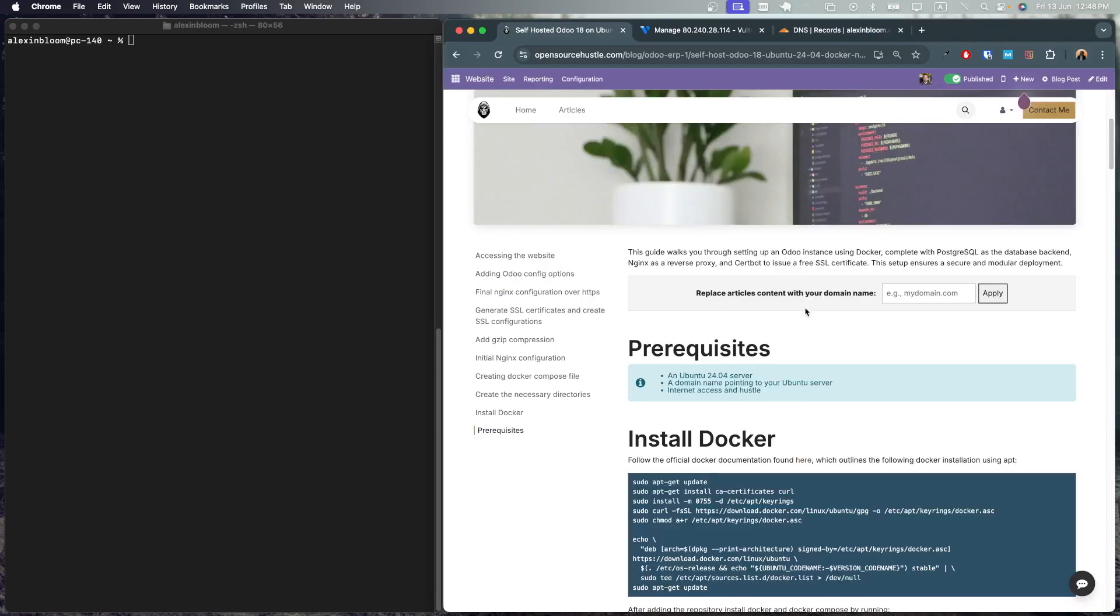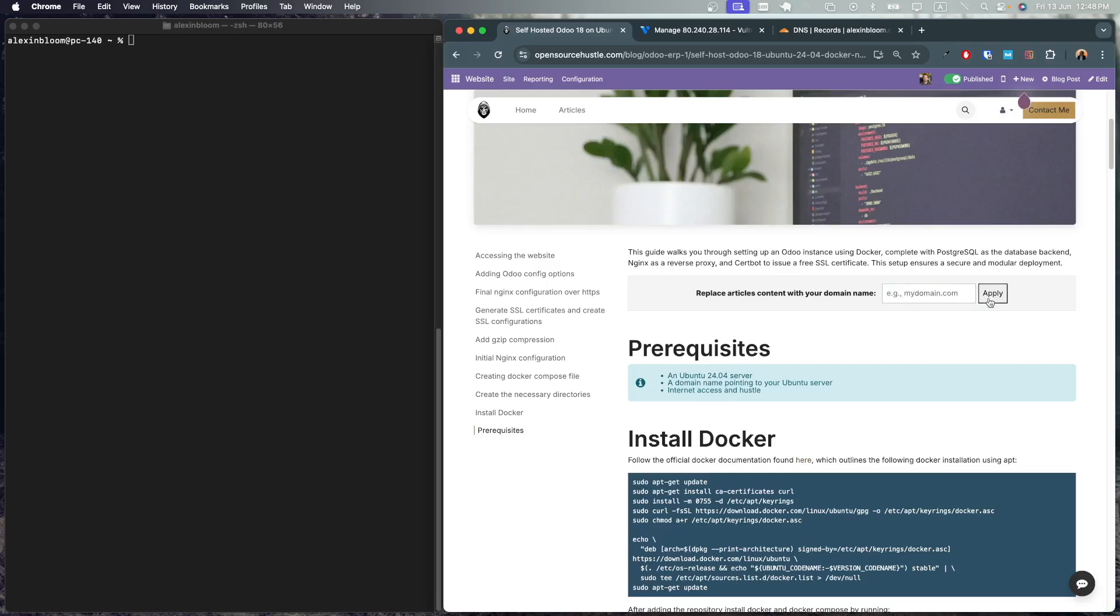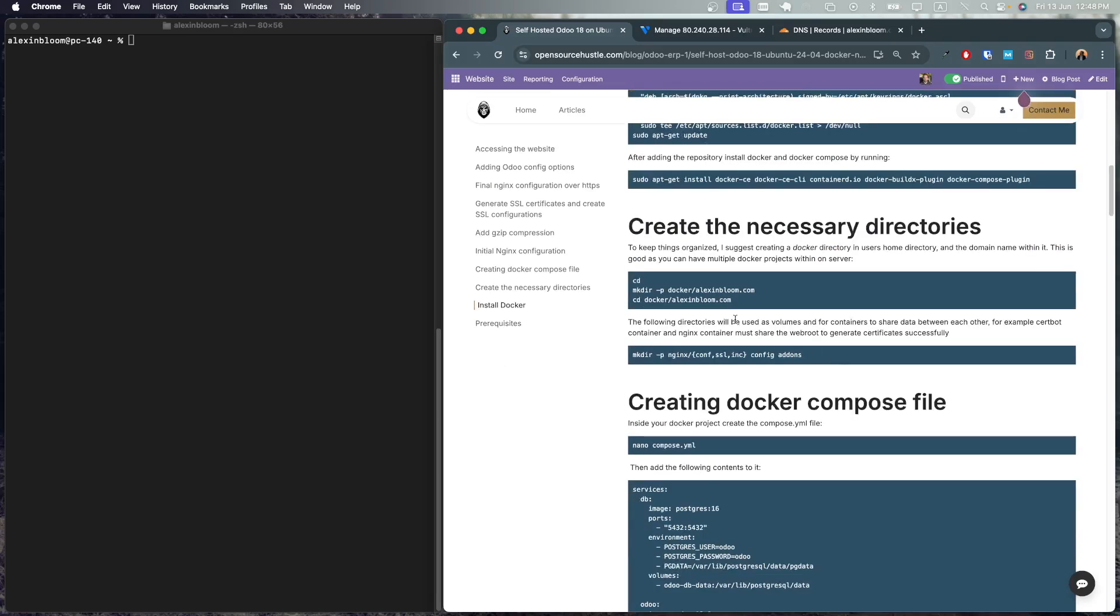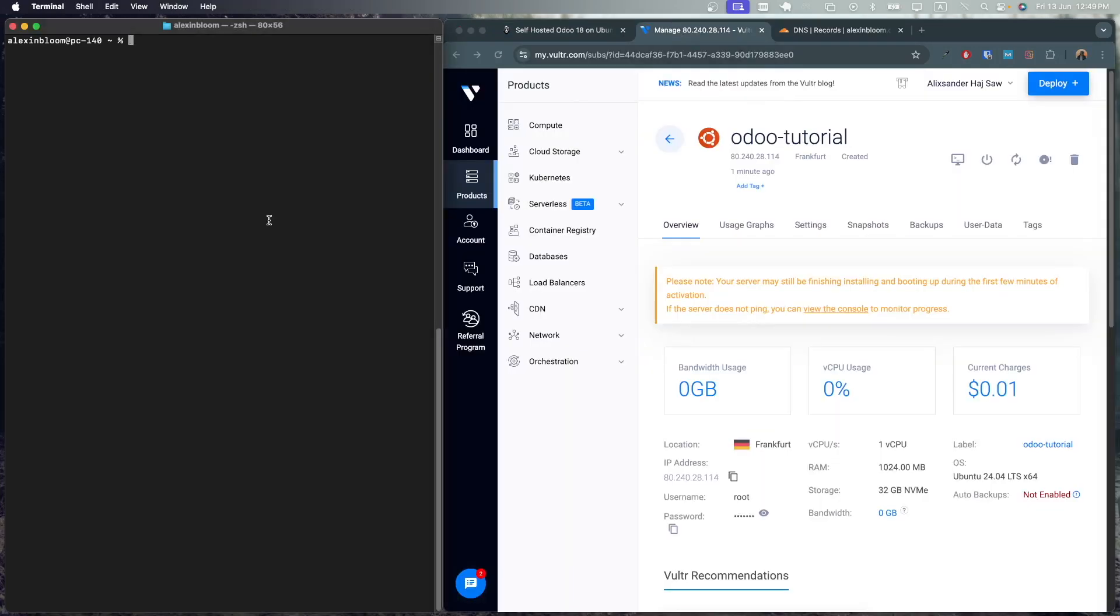To make things simple I've added this section over here where you could put your domain name and it would change the article based on your domain name. So my domain is alexandbloom.com and if I click apply you will find that the article has been tailored to your domain name. Let's access our server using SSH.